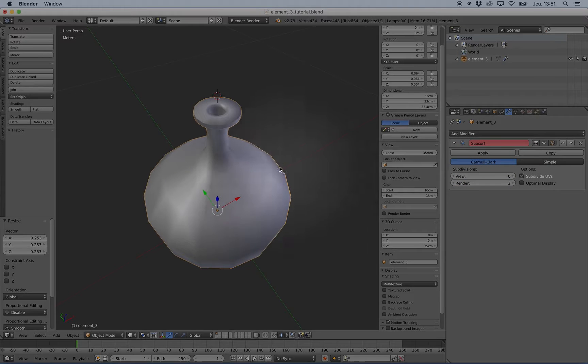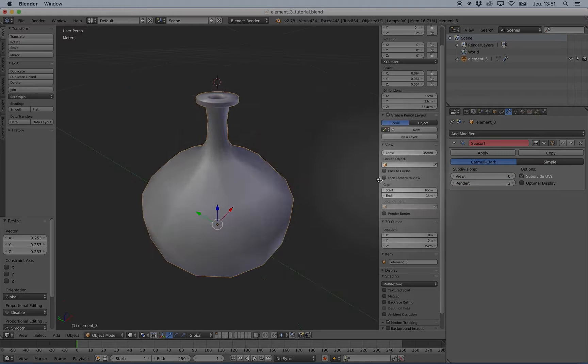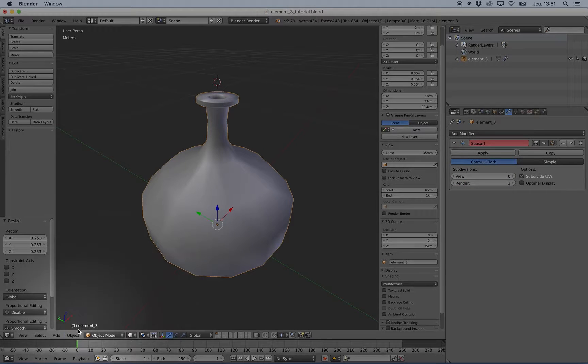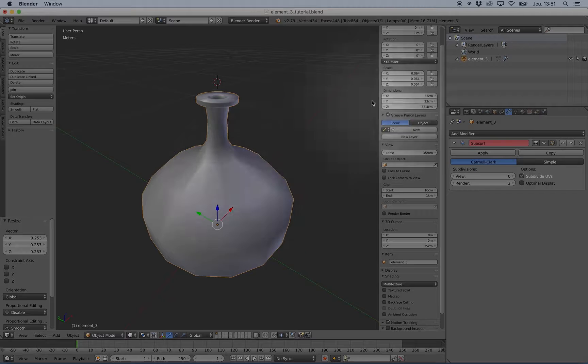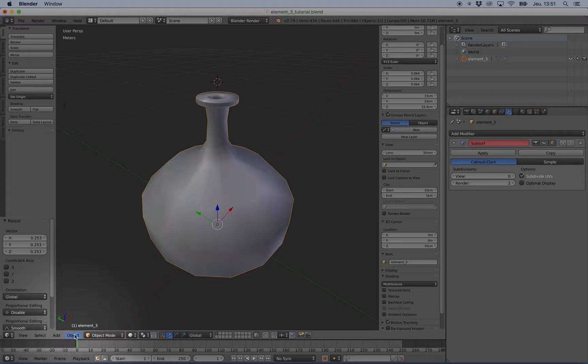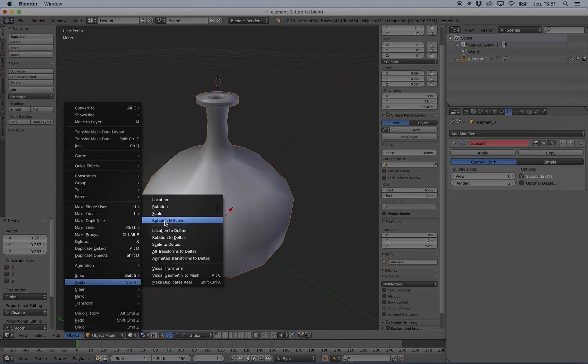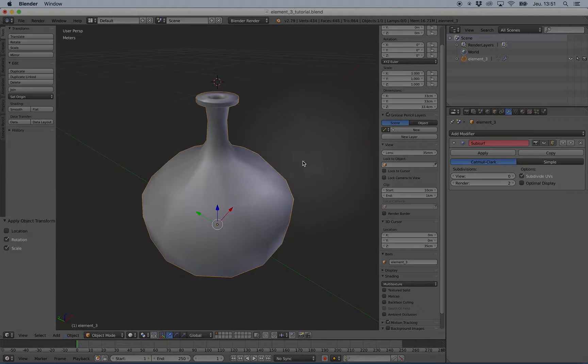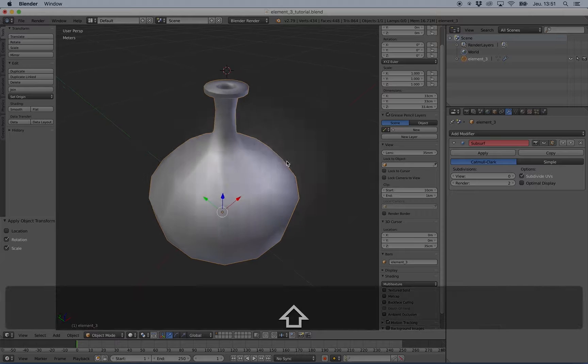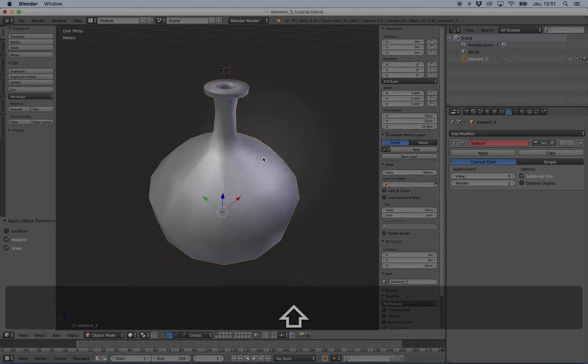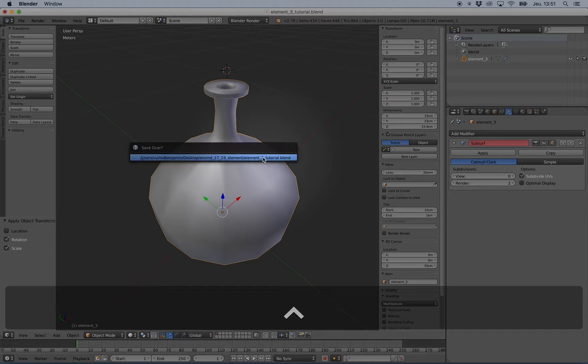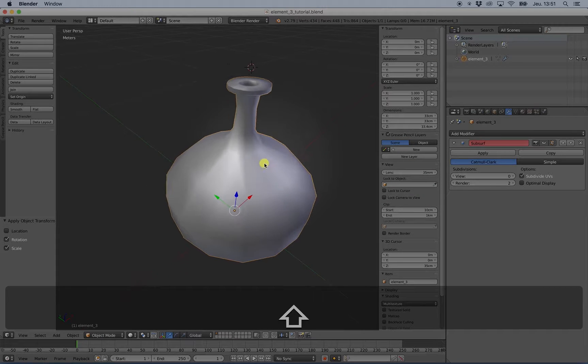And that's all. I can just fix the scale value, apply rotation and scale. Okay. Save my scene, and it's done.